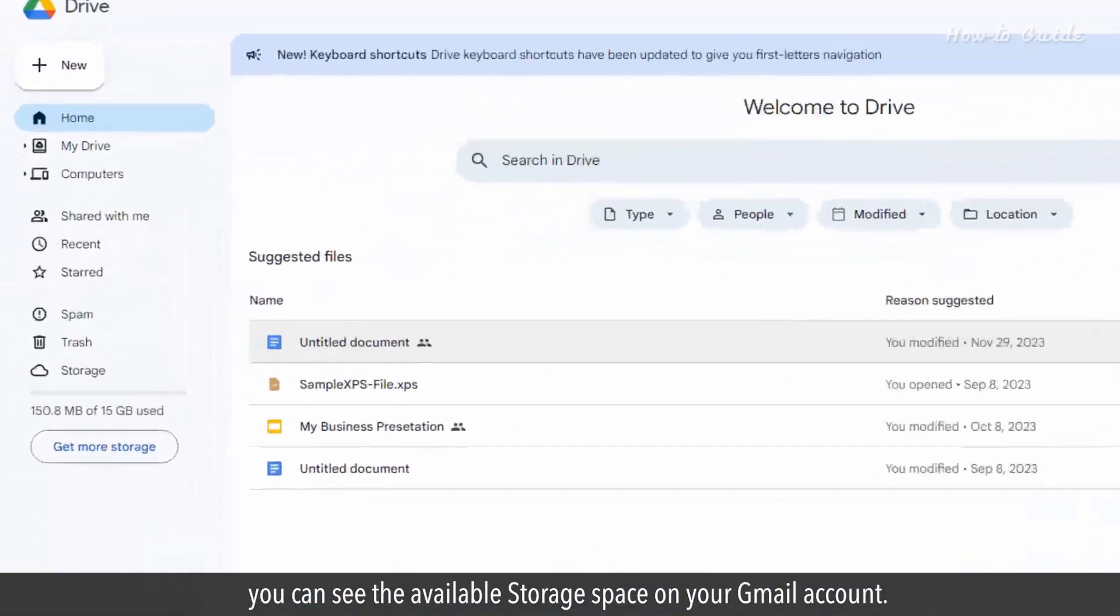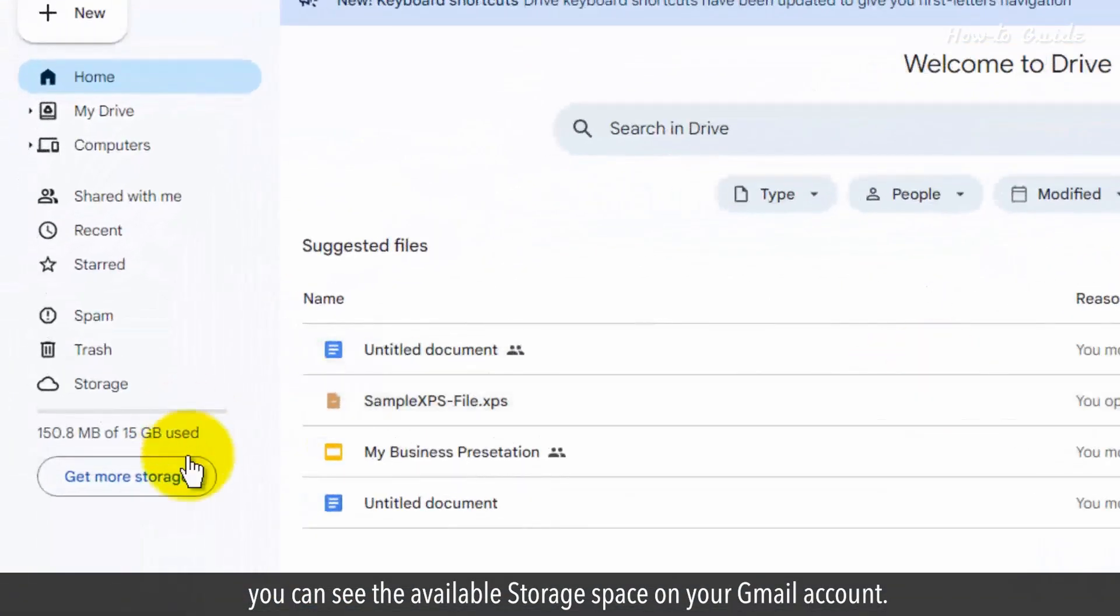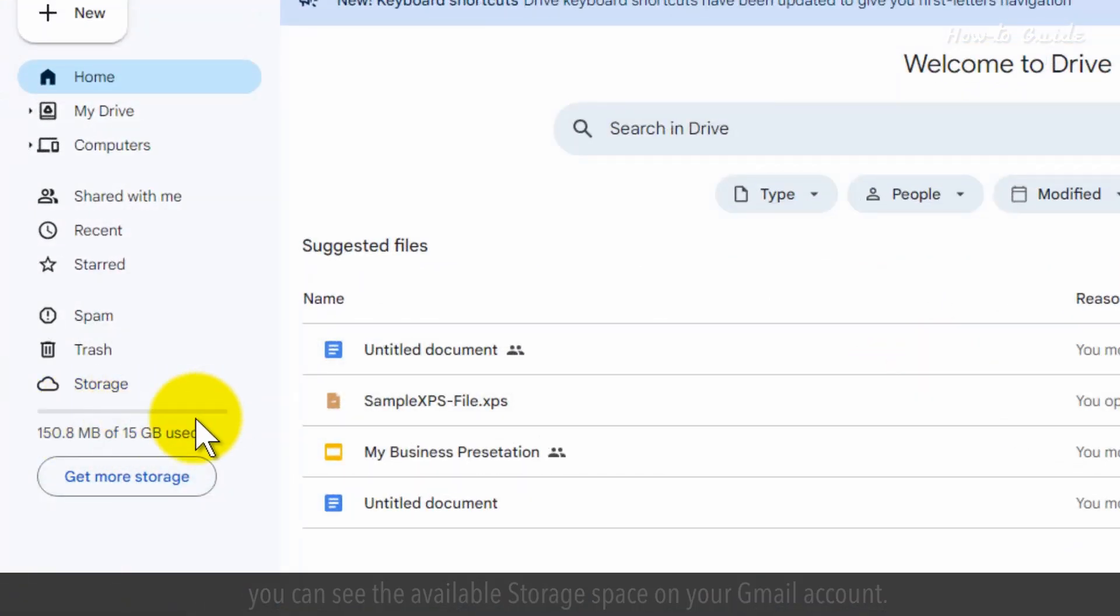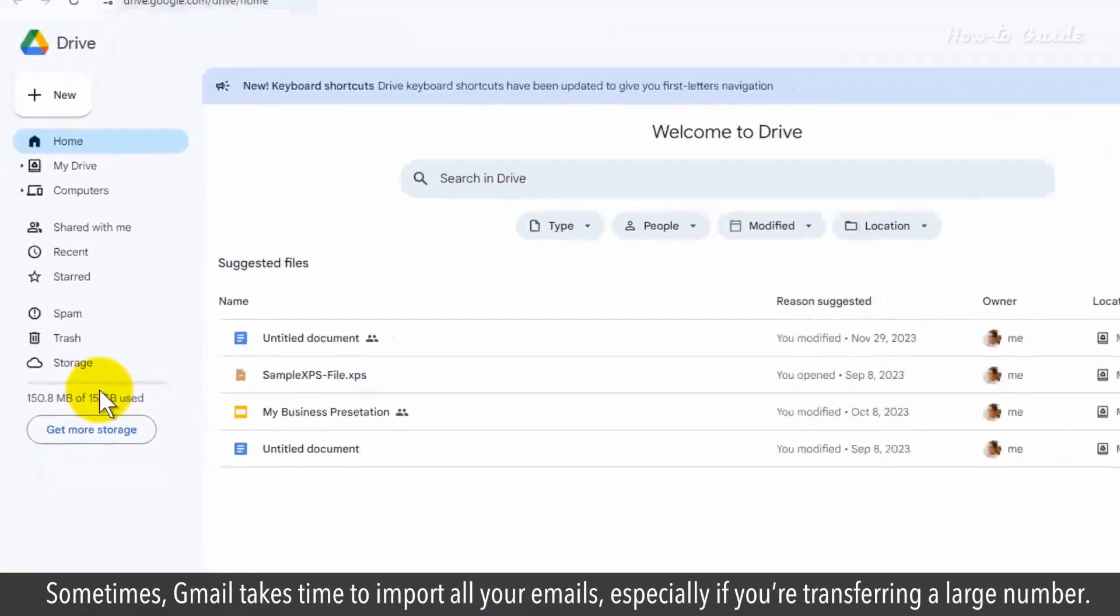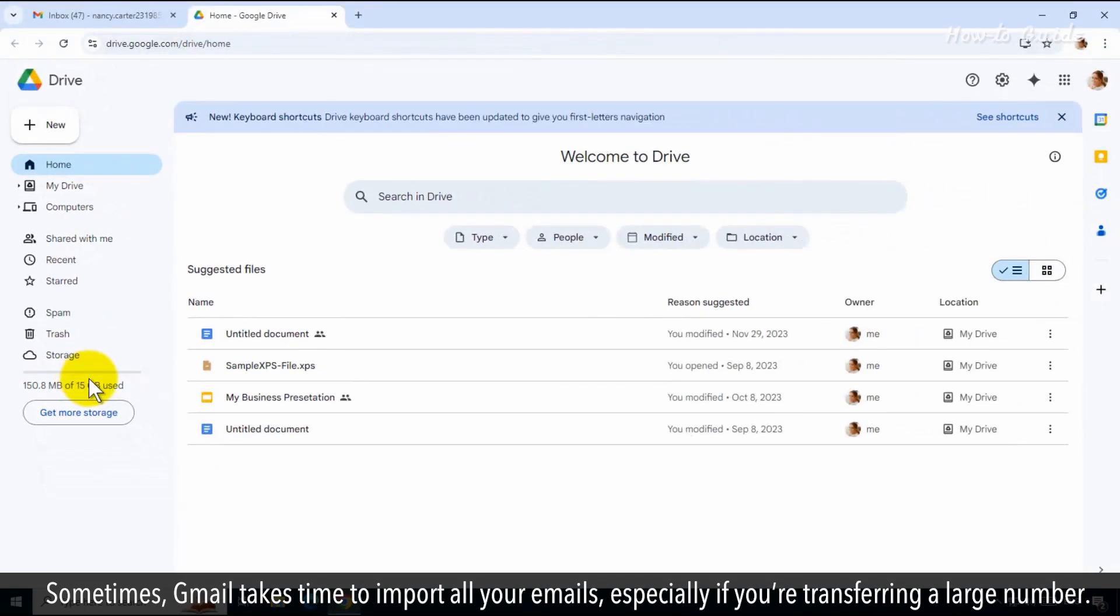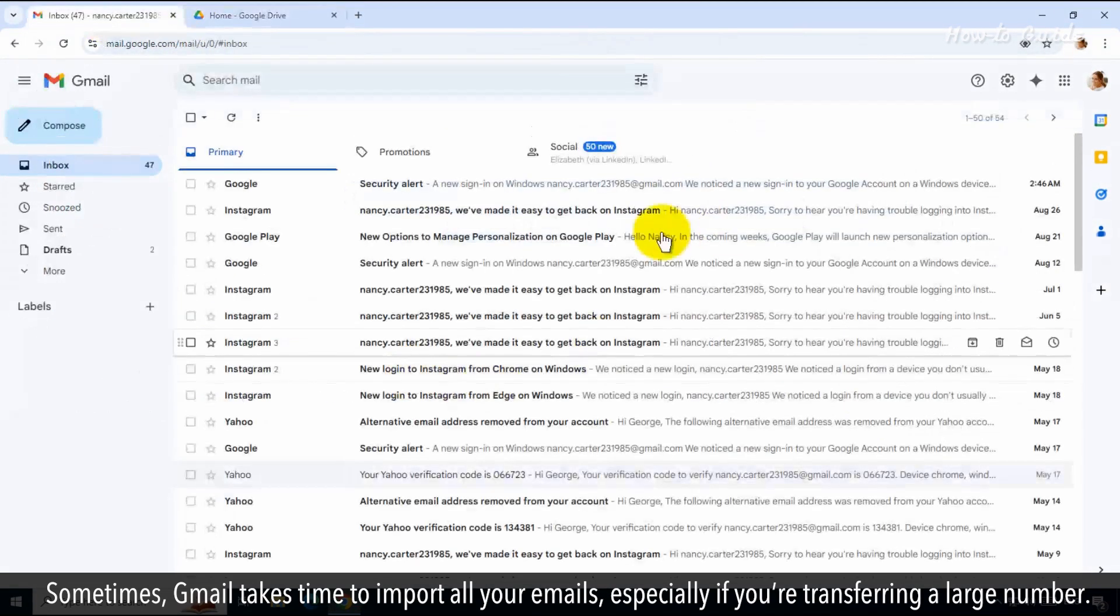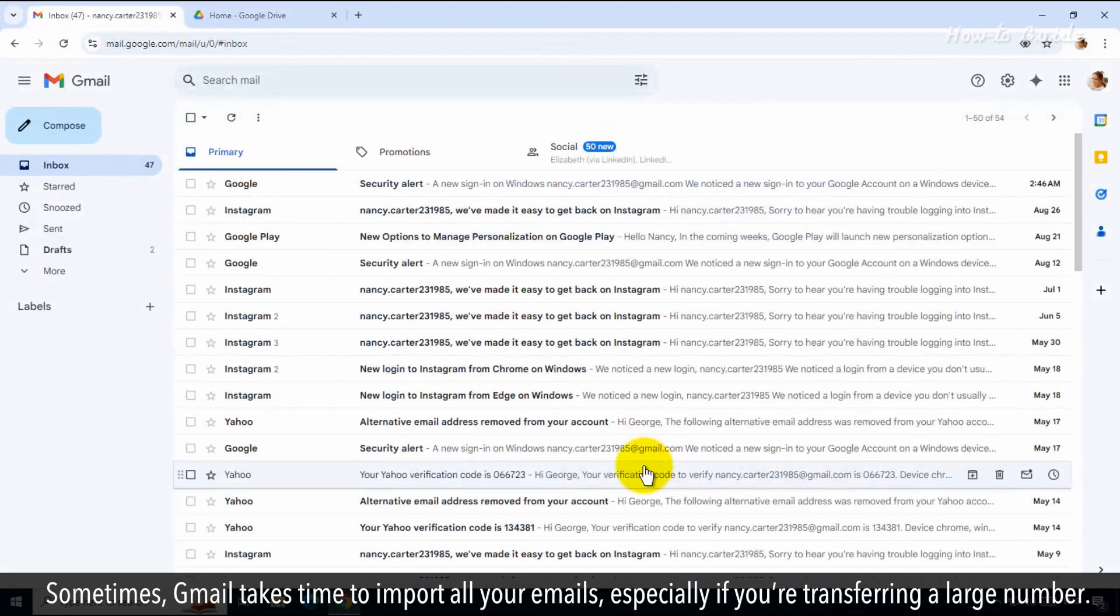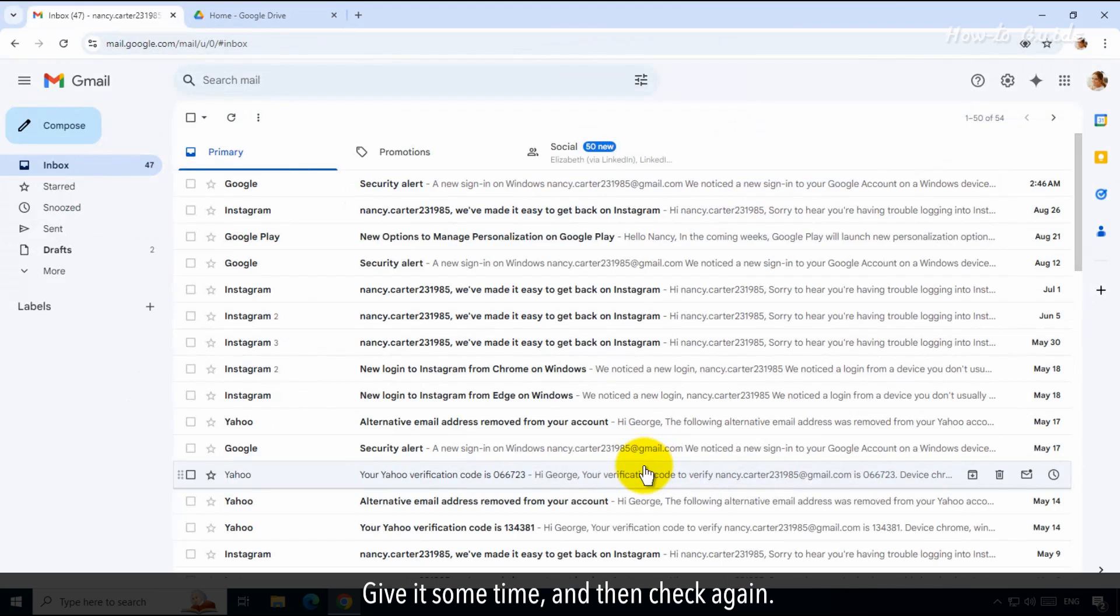Sometimes, Gmail takes time to import all your emails, especially if you're transferring a large number. Give it some time and then check again.